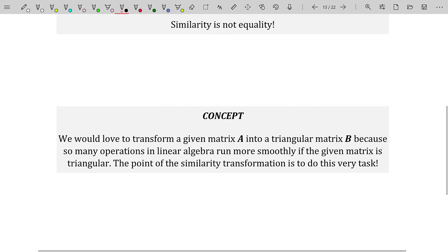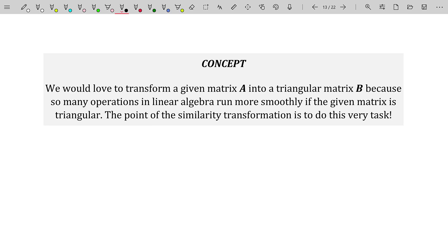As a concept, we would love to transform a given matrix A into a triangular matrix B, because so many operations in linear algebra run more smoothly when the matrix is triangular. That is the point of the similarity transformation — to take some ugly-looking matrix A and multiply it on the left and right by the appropriate matrices to transform it into a triangular matrix. Then we can worry about taking determinants or finding eigenvalues from that resulting matrix.